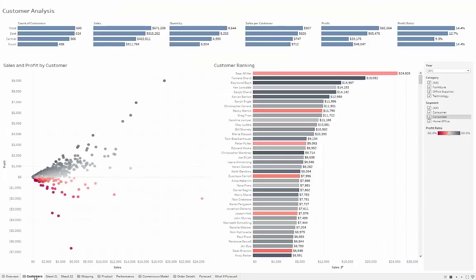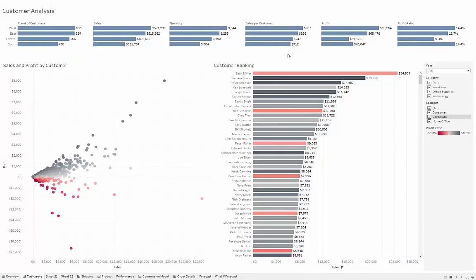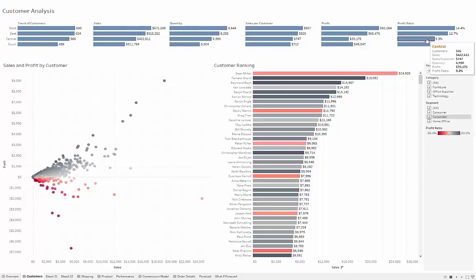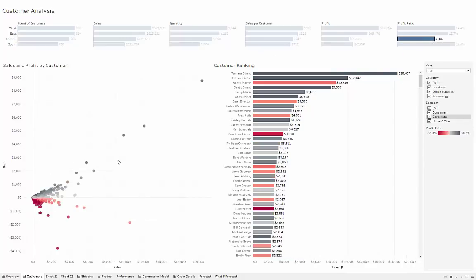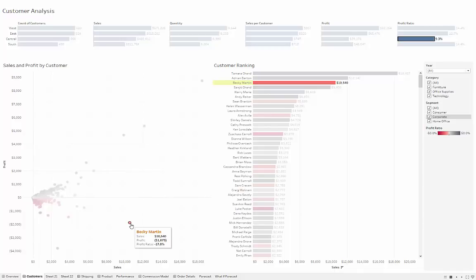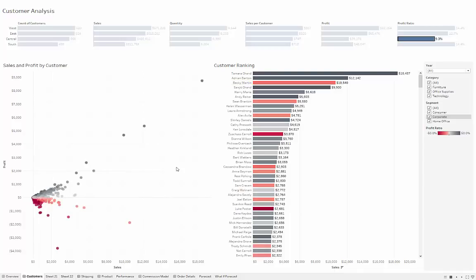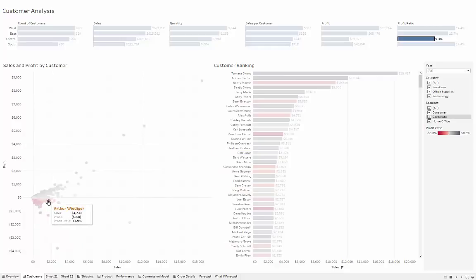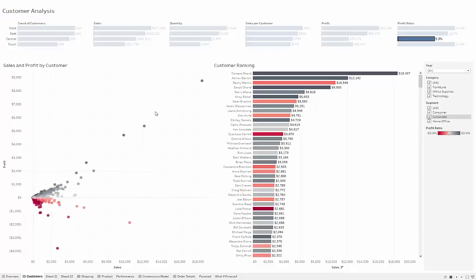Looking at customers in this hypothetical company, you get an idea of how many customers there are by region, how many sales there are, and so on. Something stands out: profit ratio — why is it so low in the central region? If we click on it, we can actually see which customers are in that region. We have some really good customers with high sales and high profits, like Tamara. On the other end, we have customers like Becky who buys a lot but we lose money every time she comes in. Given this region's low profitability ratio, the question is what can we do to increase the number of profitable customers and reduce the unprofitable ones.